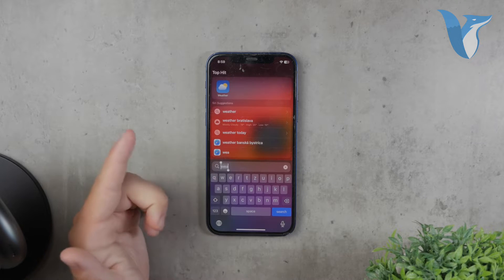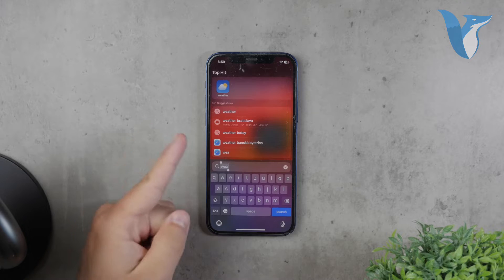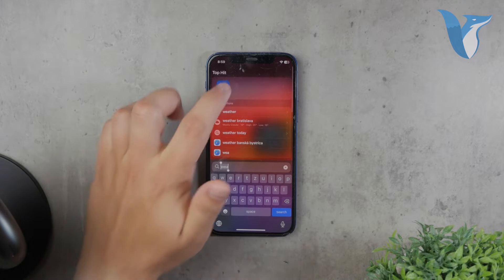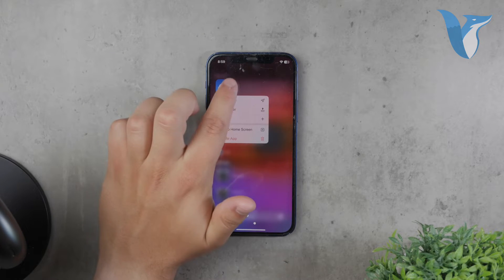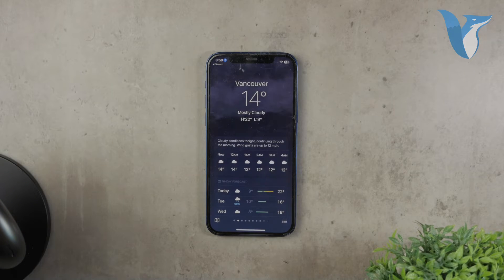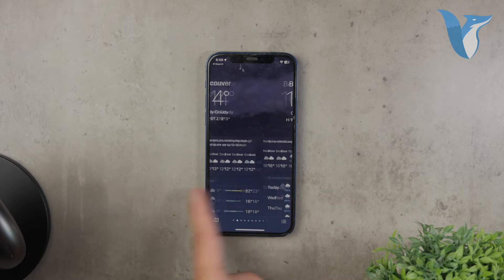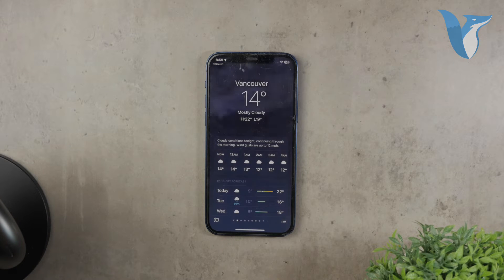Most people are quite satisfied with the built-in weather app on the iPhone. This app sources its data from multiple local weather services, ensuring you get reliable and localized weather updates. This means that no matter where you are, the app will provide accurate weather information for your current location and any other places you've added.